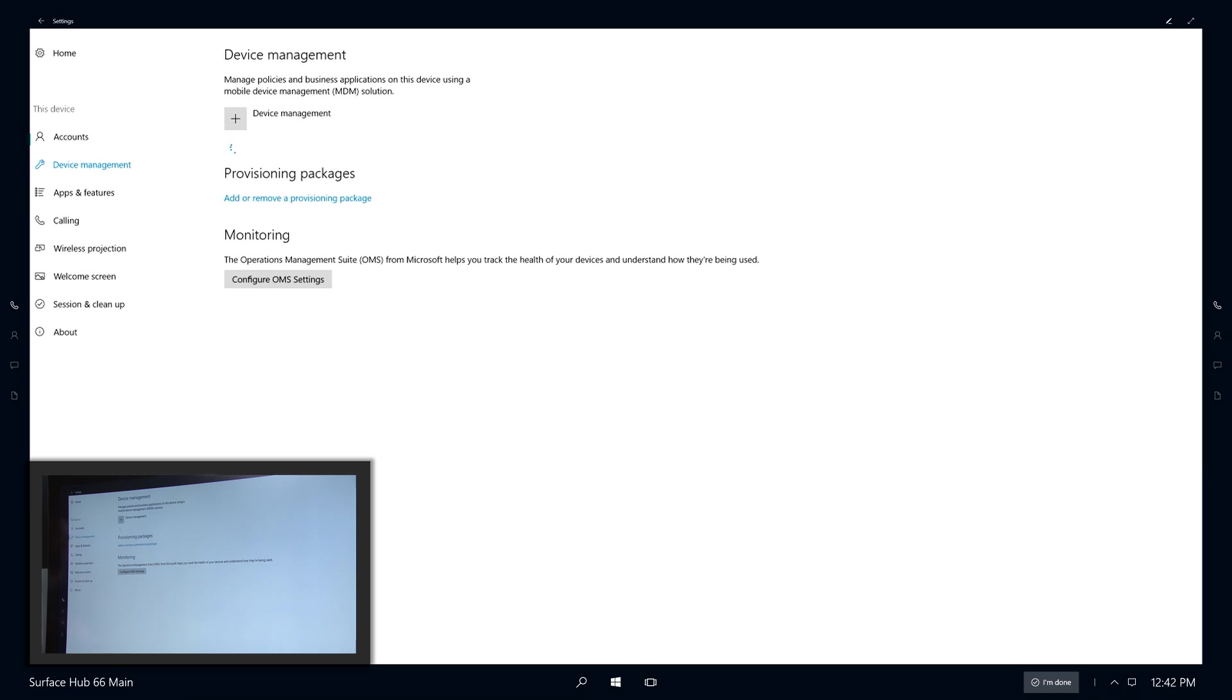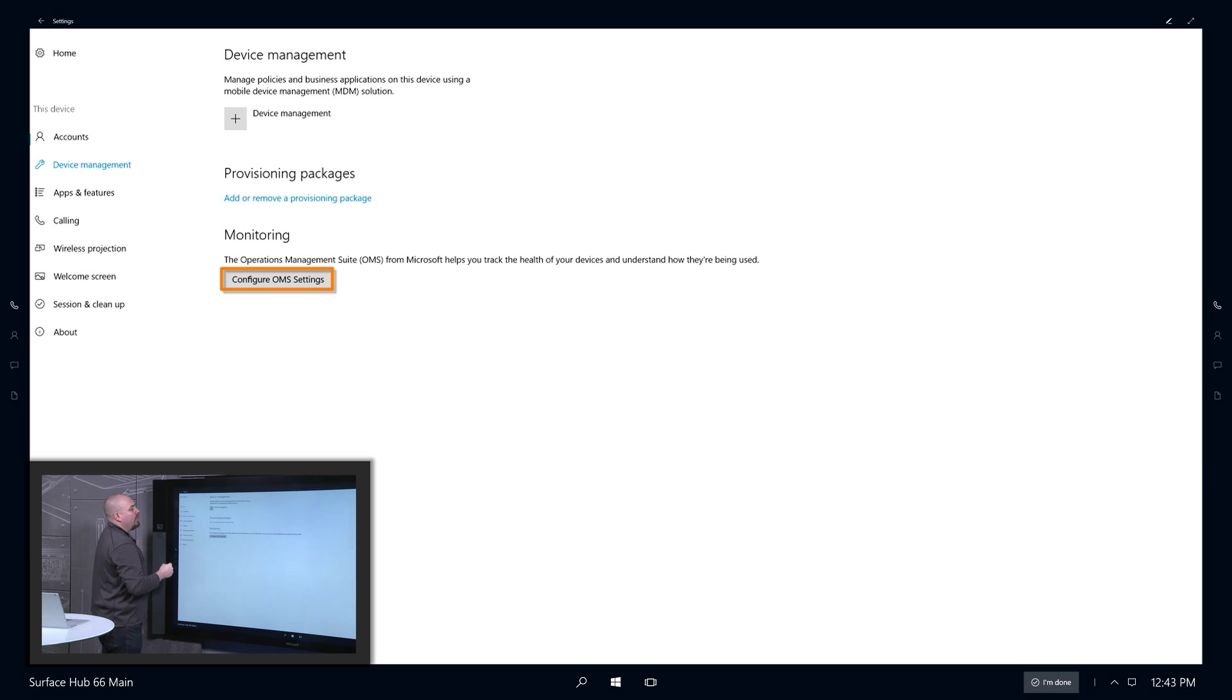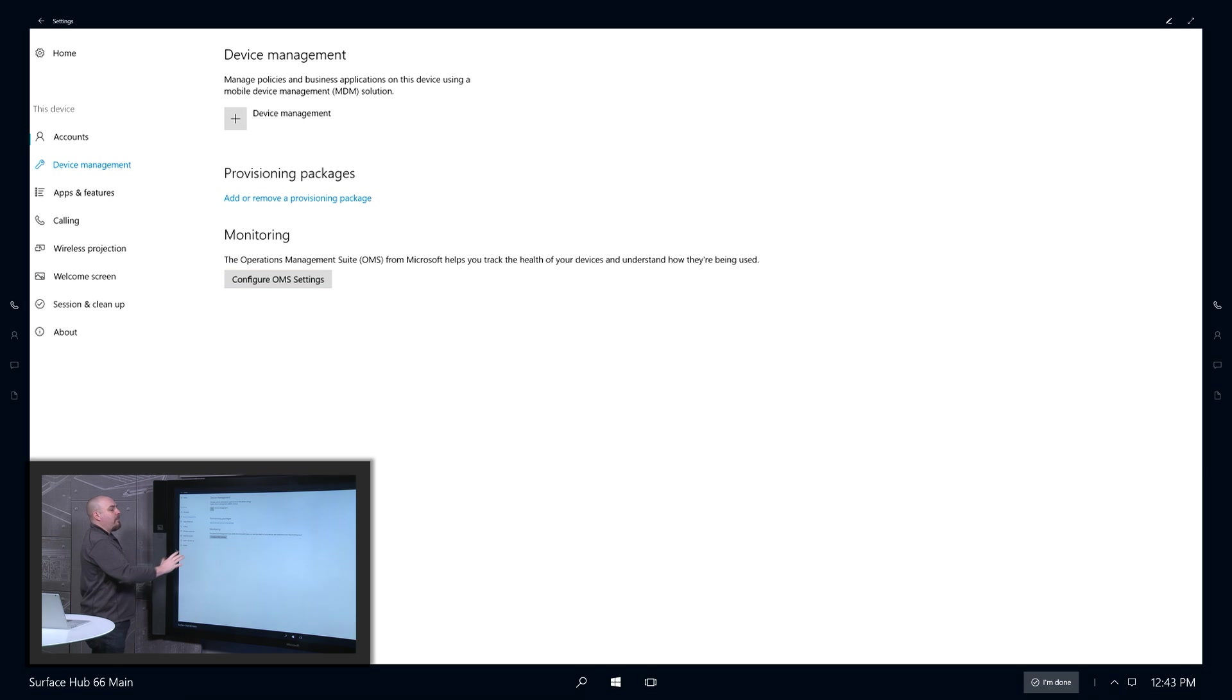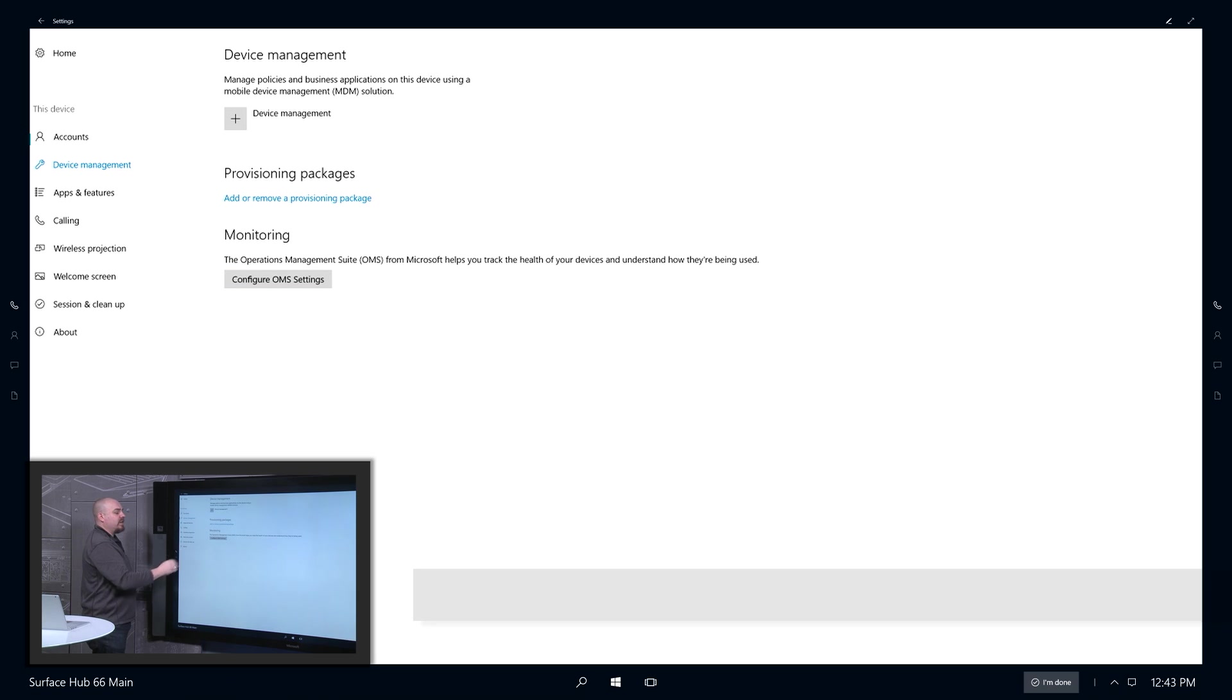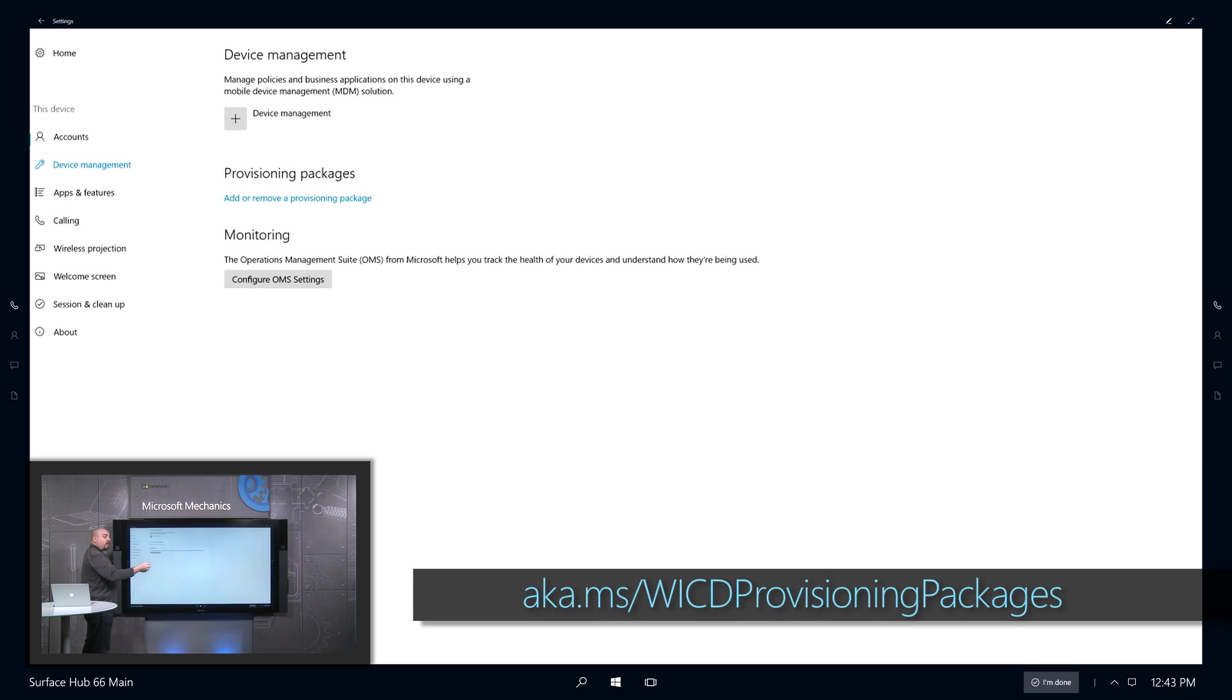Let's take a look at Device Management. So here I could configure Operations Management Suite if I wanted to do that. I could also go through Settings and make a template of my configuration. And then using the Windows ICD, I could capture that and use it to deploy the same set of settings to other devices in my Hub.